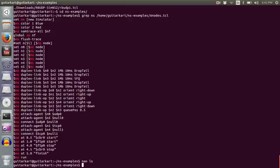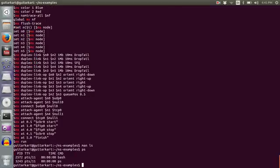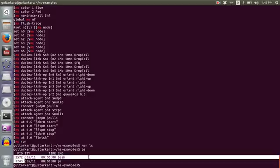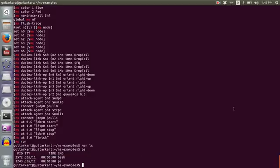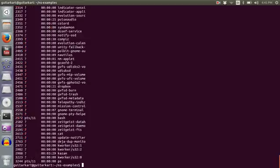And then I have my next instruction which is PS. It tells me what all processes are currently running and it tells me the process IDs also. So if I want to see a list of all the processes I can use minus A. And if I want to kill a process I can